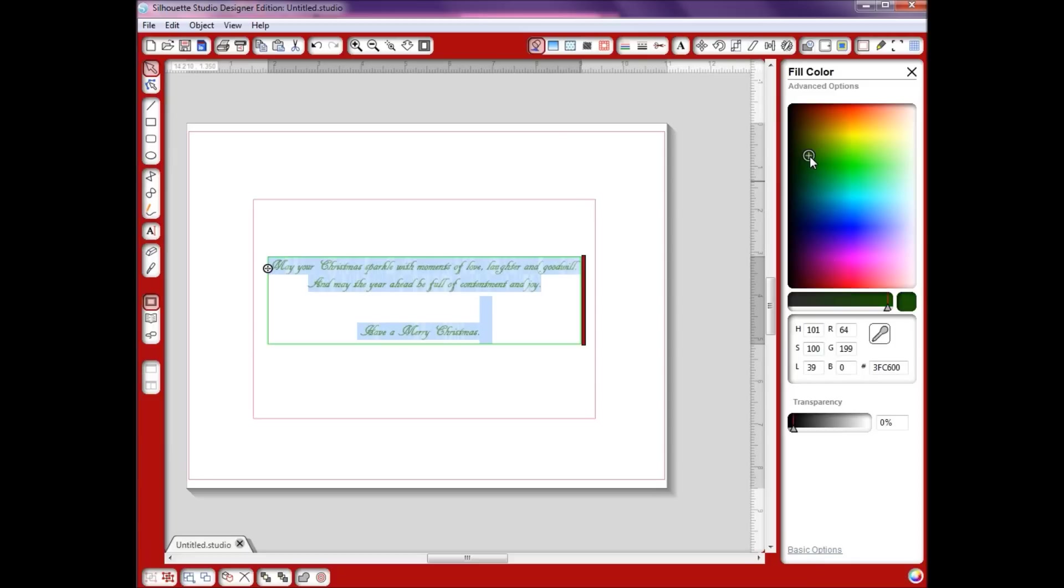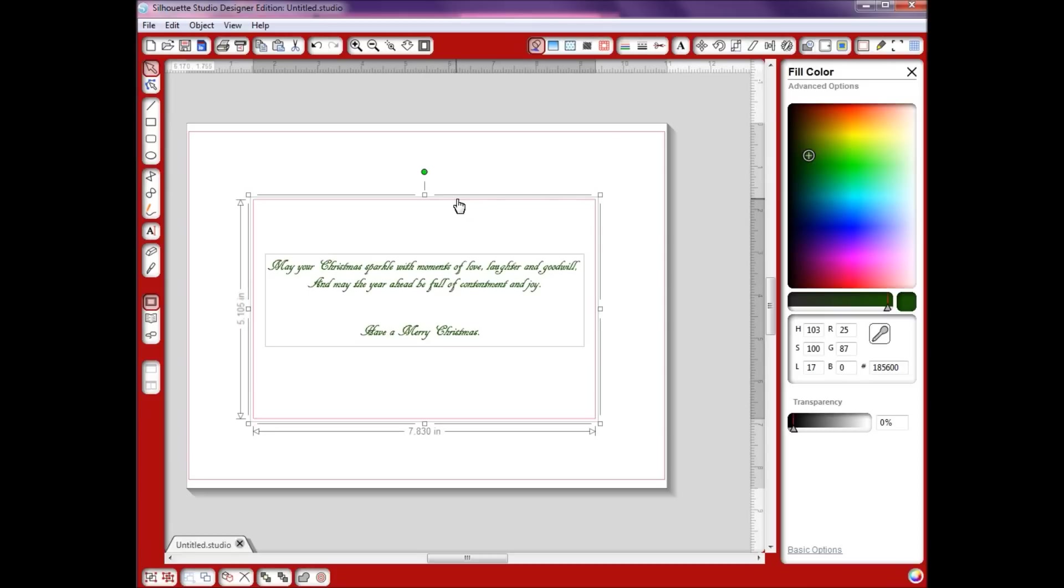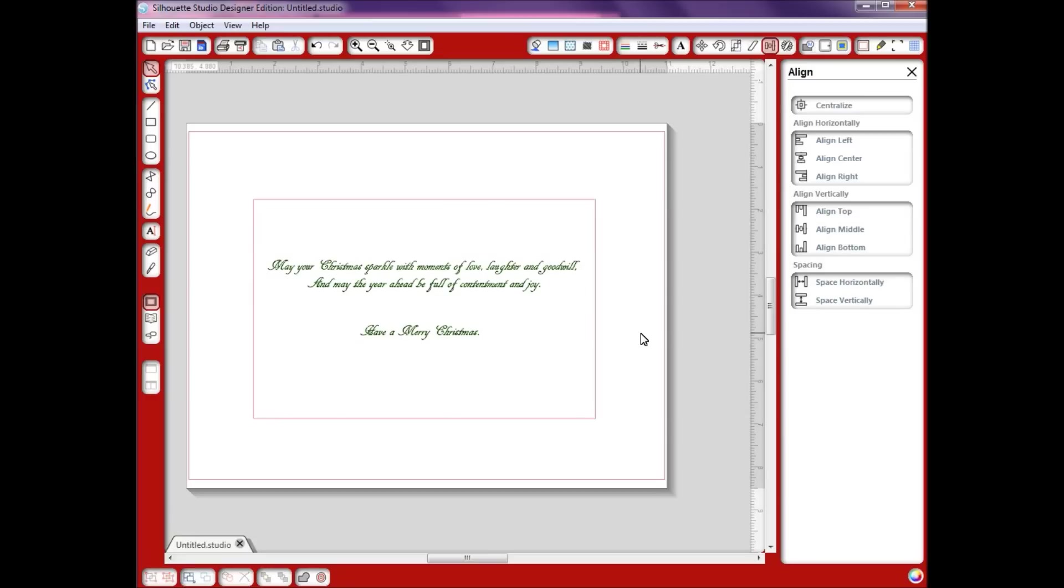Now we're going to line it up for our card insert. I'll click on this, hold your shift key down, click again. We're going to go up here to the alignment tool, hit align center. It looks like it was already aligned center pretty good.